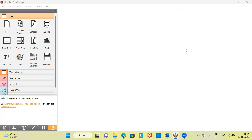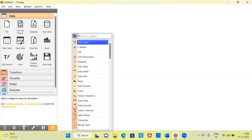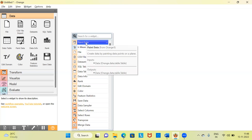Now let me show how k-means cluster analysis works using Orange. Orange is a very user-friendly software — you don't need to remember any codes. It is not a programming software; it is simply a drag-and-drop technology. First, let me paint some data. I'll right-click and choose the option 'Paint Data'.